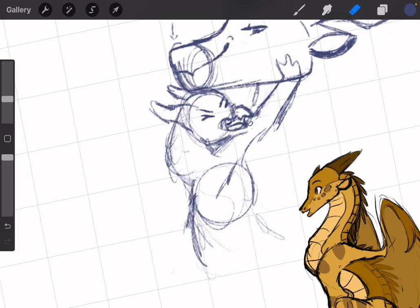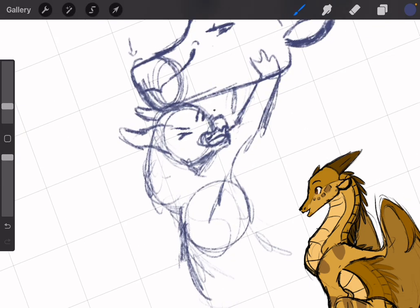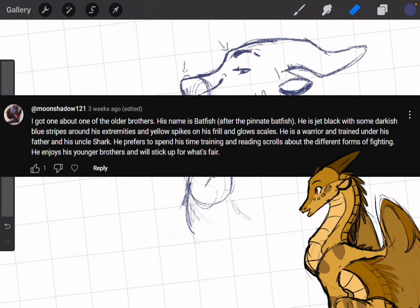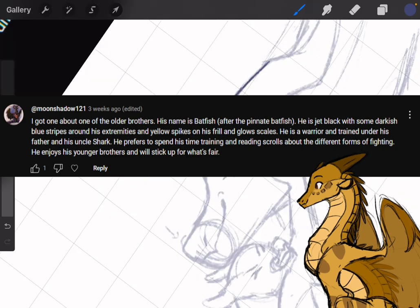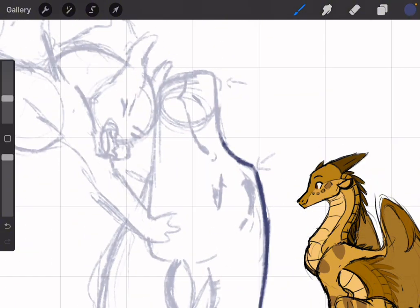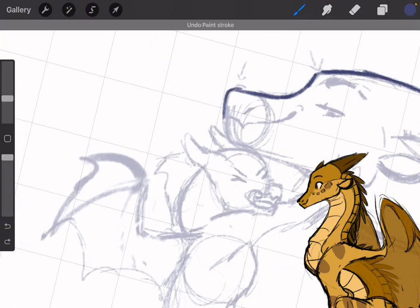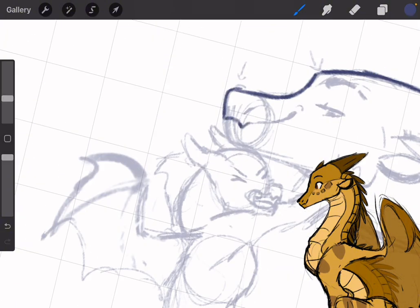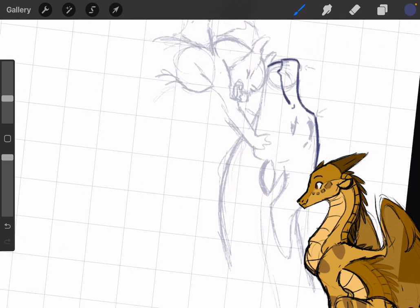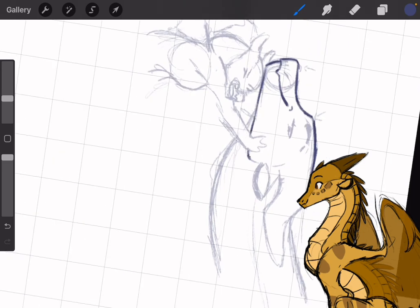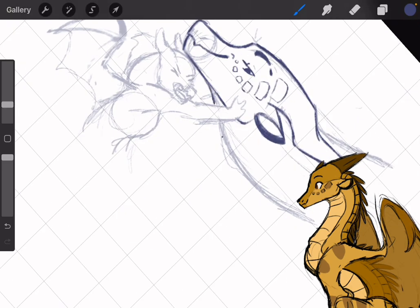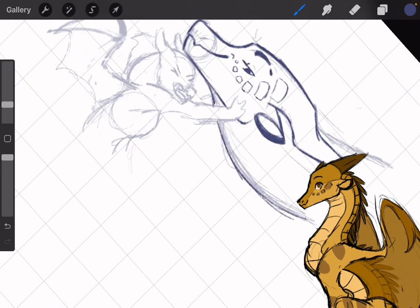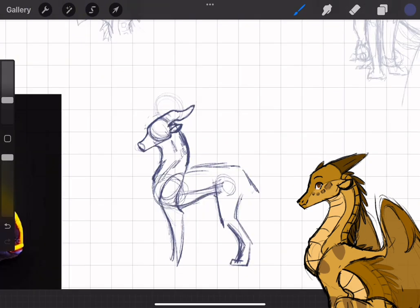Because it's really laid back, I'm gonna be doing a lot of loose sketches just to get to know the character. The first one is Batfish - he's jet black with some dark blue stripes around his extremities, loves to play with his brothers, and he's a warrior trained under his father and uncle Shark. I really wanted to expand on the brother relationship - I feel like he'd be a very big jerk to his brothers when they horse around, kind of a jokester.